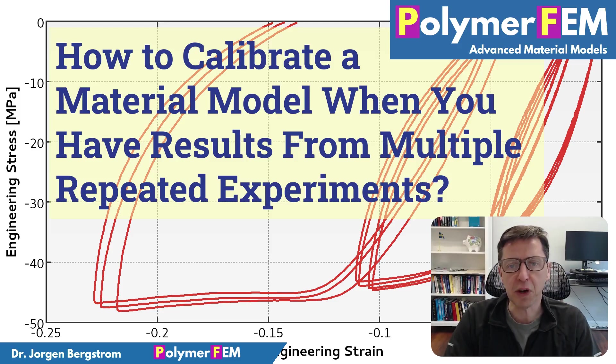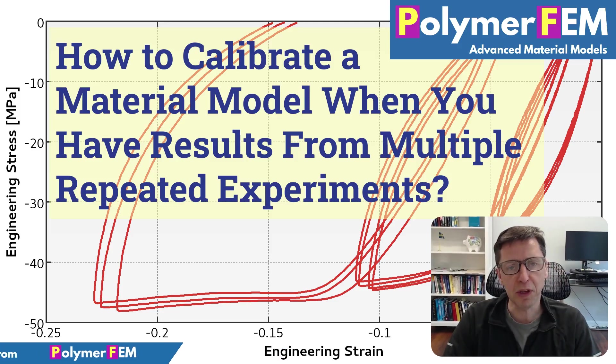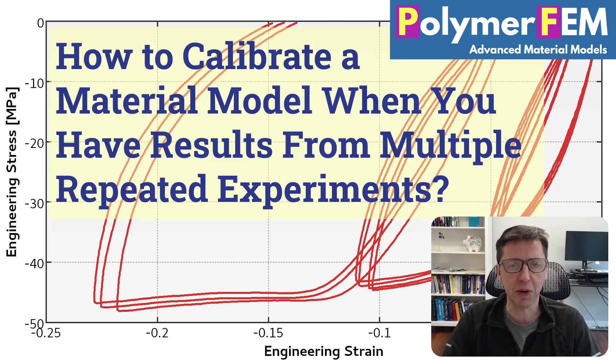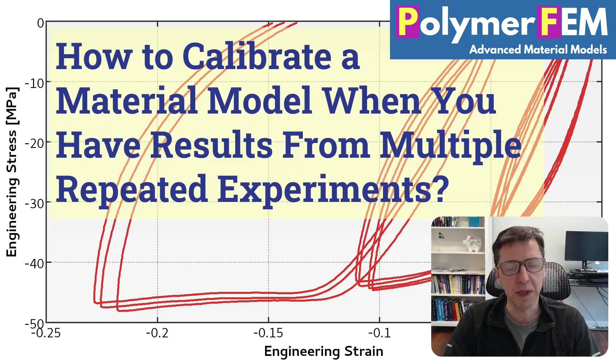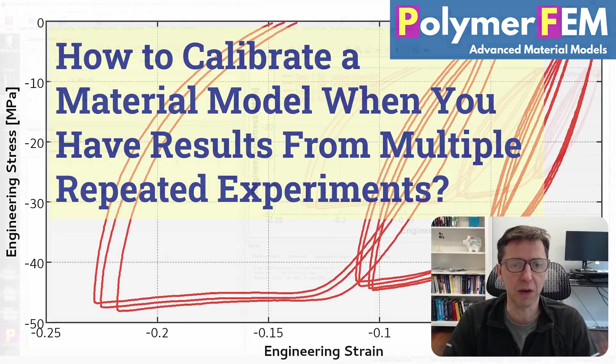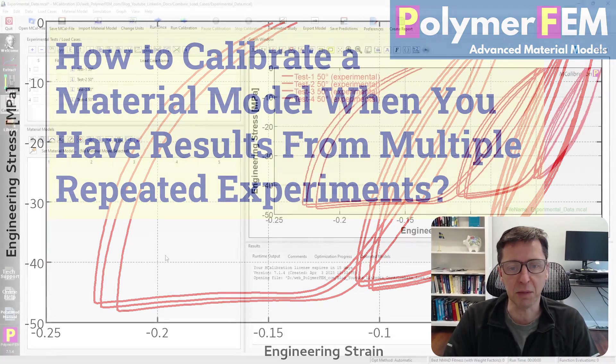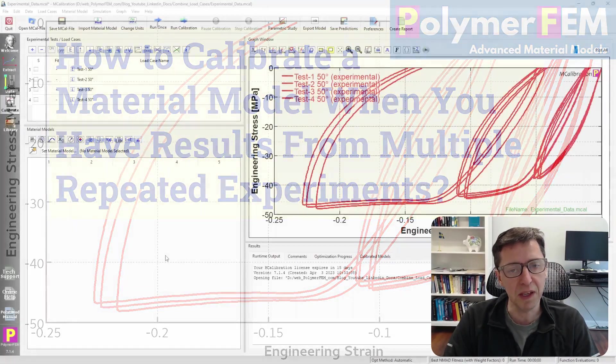I often recommend doing at least two or three repeated experiments for each test condition so you can see how much variability you have in repeated tests, and that will help you understand how accurate your material model needs to be.